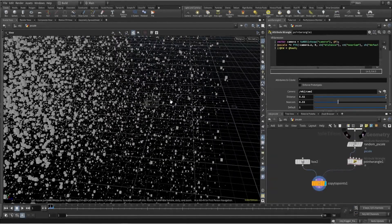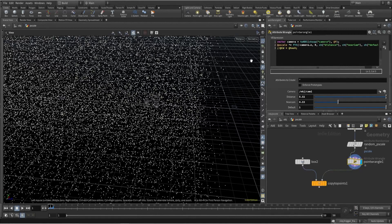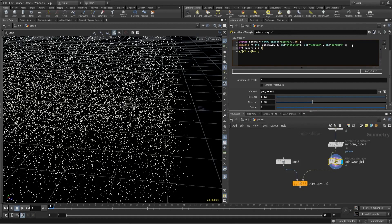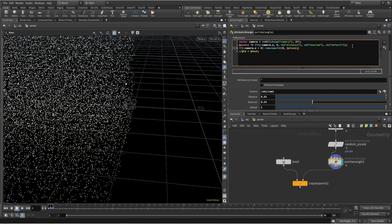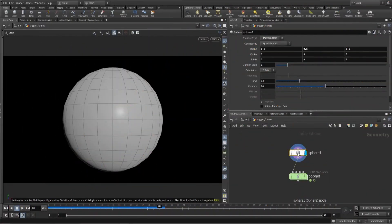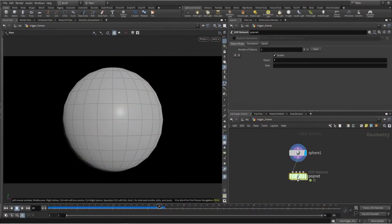You'll notice particles are also scattering behind the camera. I can use this information to delete behind-camera particles: if minus camera dot Z is less than zero, remove the point. This optimizes the setup as well. Let's move to tip number two: Trigger Frames.